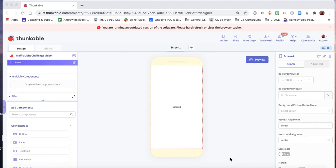This video is an intro to the traffic light challenge. I'm going to show you guys how to do part one and show you how to build a user interface and we'll do a little coding.